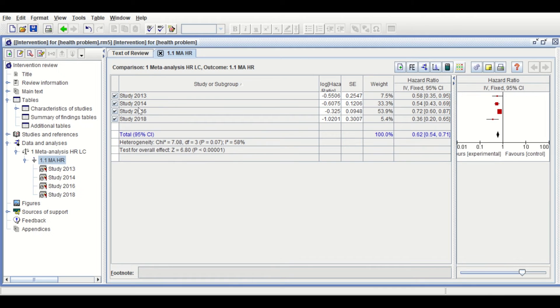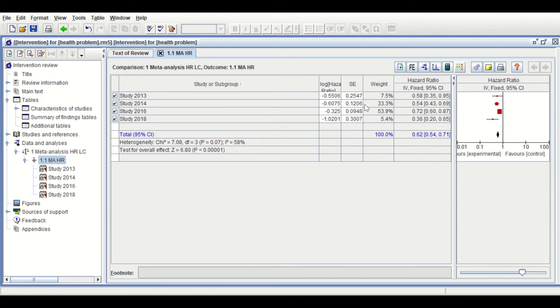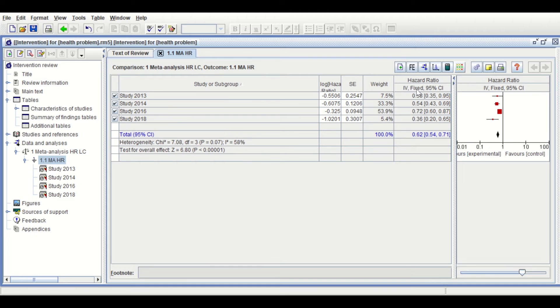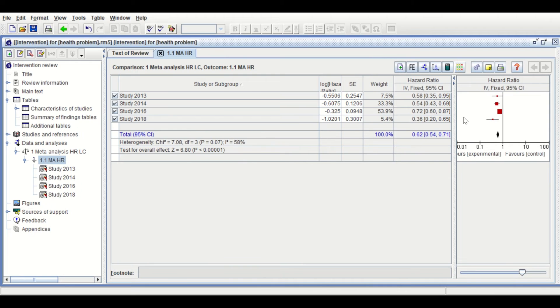As shown here, for each study, the log HR is calculated and the SE is given with the weight and hazard ratio with 95% confidence interval. The method used is the fixed effects method. We could change that to random, but we'll stick with the fixed effects method.